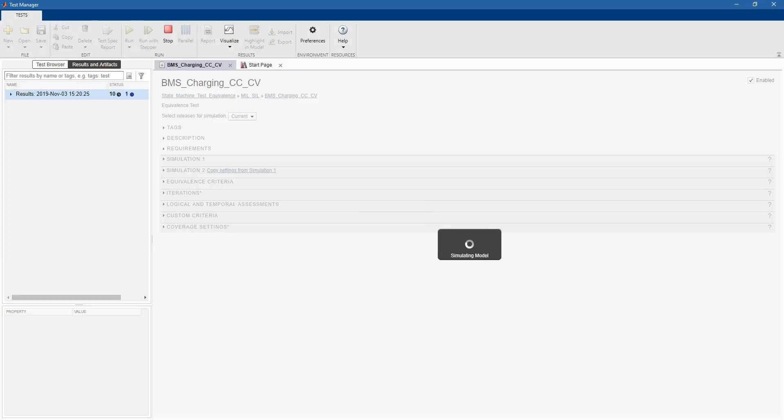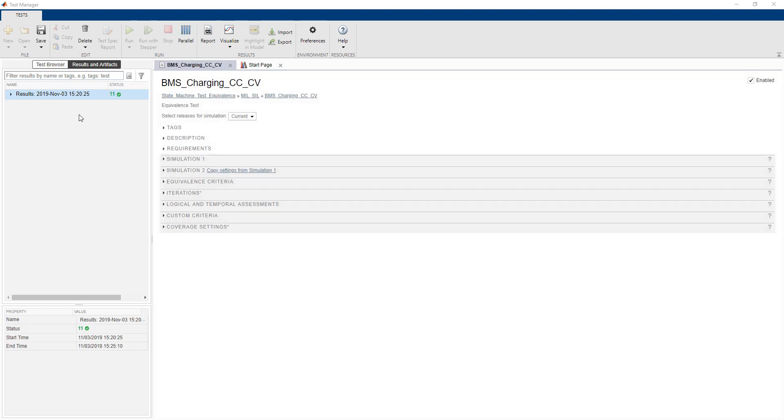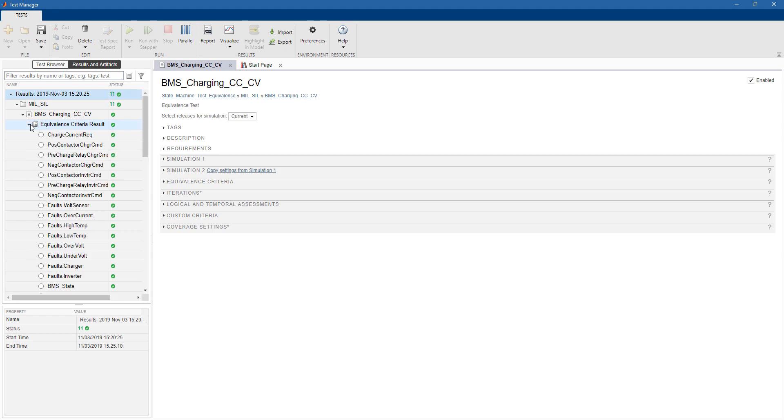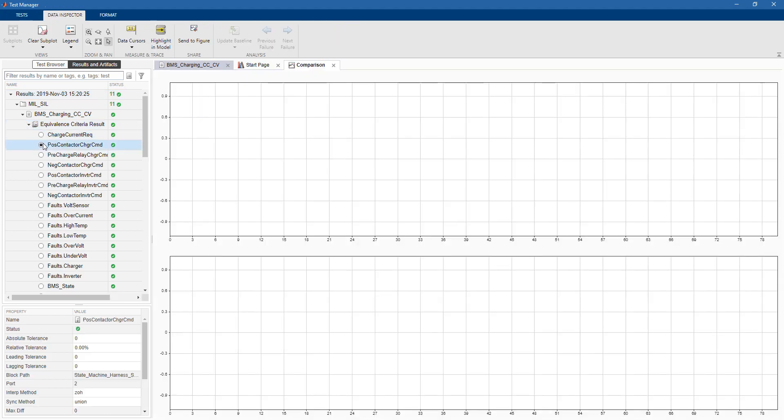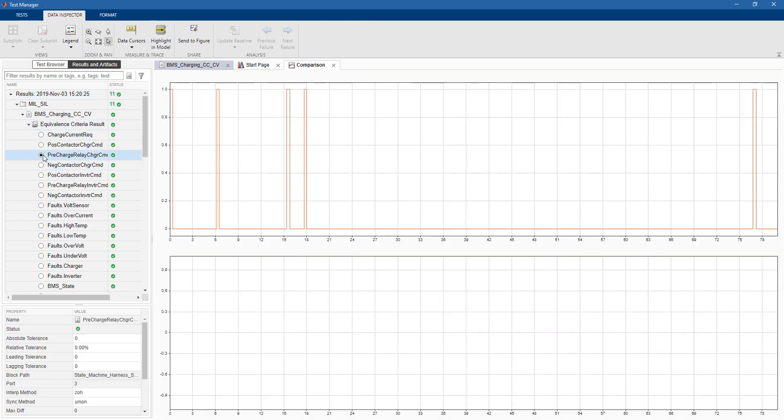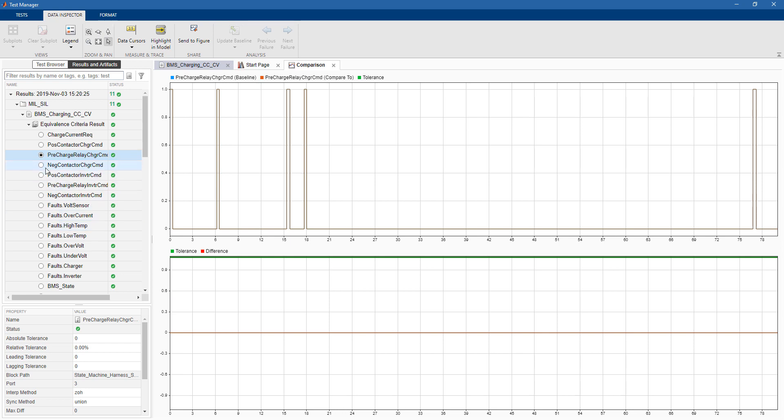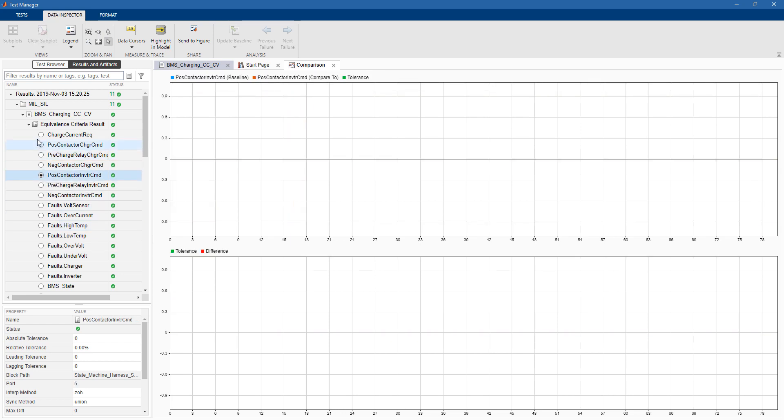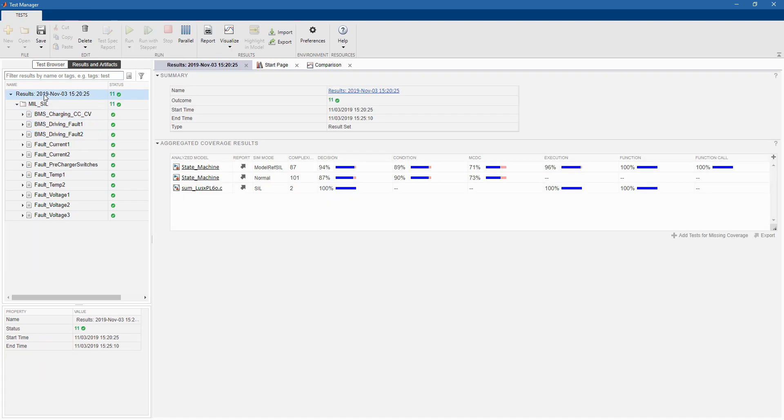We click on run, and we collect results for 11 different iterations for model-in-the-loop and software-in-the-loop. Here, you can see that all the iterations have successfully passed. You can explore the results, and you can make sure that they are exactly the same. You can see that the error is zero, so the source code behaves exactly as the desktop simulation.